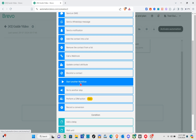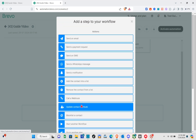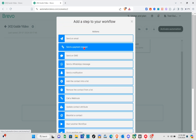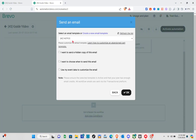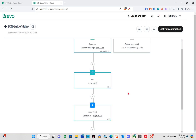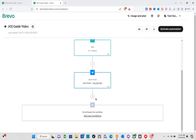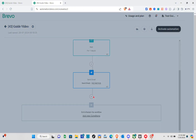For the next step, remember we can add anything we want here — send an SMS, add a new email, and more. For example, let's select 'Send an Email'. I'll select an existing email. If you'd like to send a hidden copy of this email you can enable that option. You can also choose when to send this email or use event data to customize it. Then click OK.